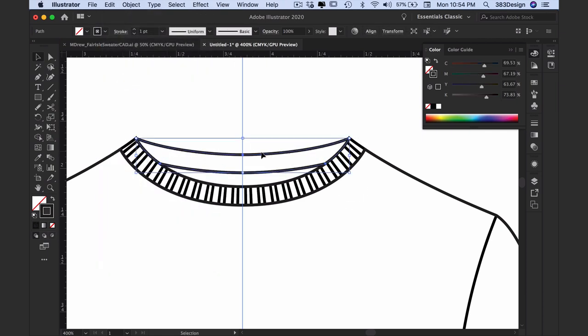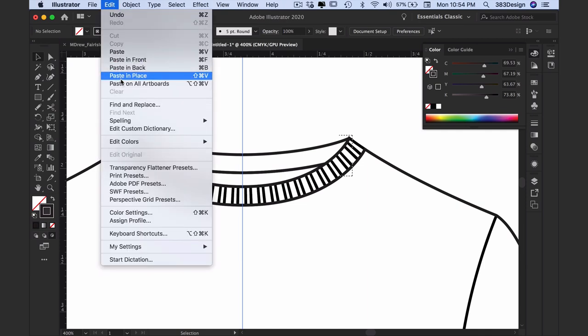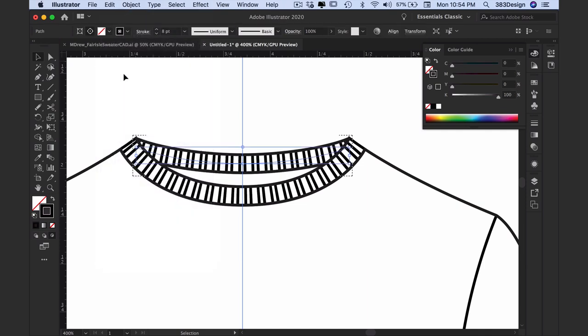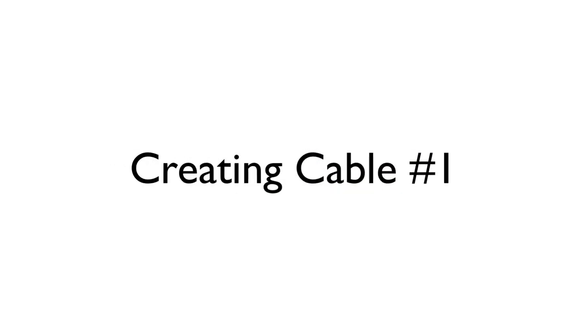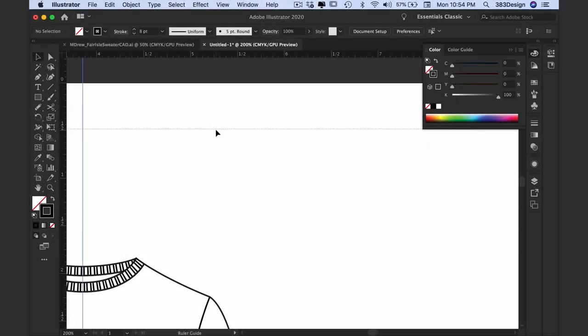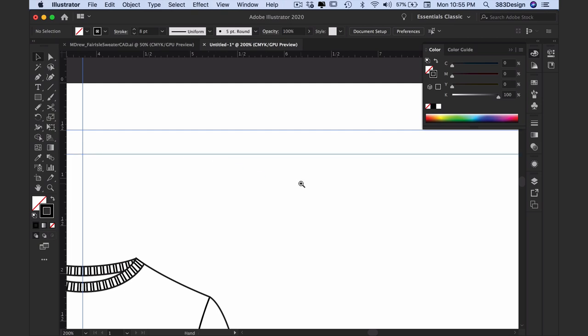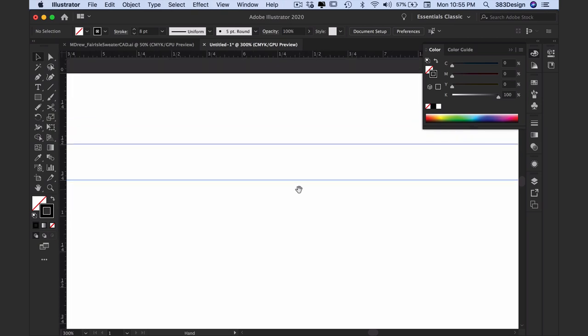Let's move on to the first cable. To create it, I'm first going to drag two guides so that I can make sure the brush I'm about to create stays horizontal. Next I'm going to draw a sort of stretched out S shape.